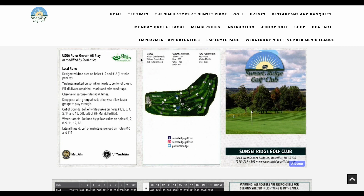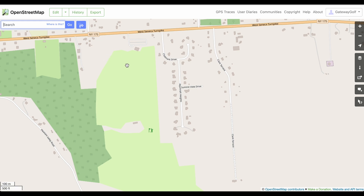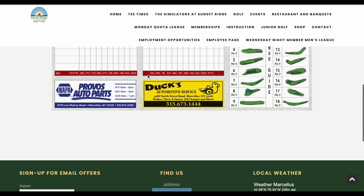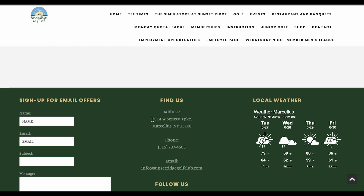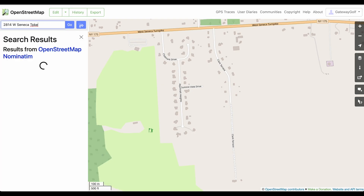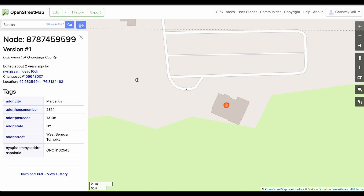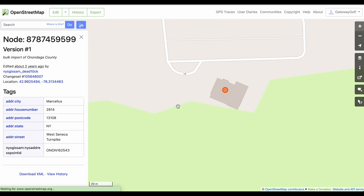I'm going to pull up the regular map view for a moment to show how I found this course. Basically, their website has their address at the bottom. I just copied that and pasted it into OpenStreetMap in the search box, and the results came up showing 28 West Seneca Turnpike. I clicked that and it brought me to this location.